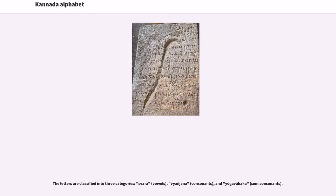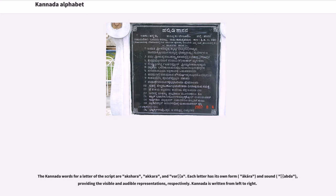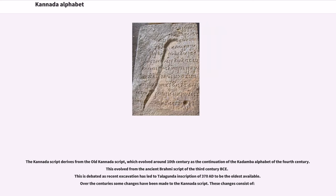The letters are classified into three categories: Svara, Vyanjana, and Yogavahaka. The Kannada words for a letter of the script are Akshara, Akra, and Varna. Each letter has its own form and sound, providing the visible and audible representations respectively. Kannada is written from left to right.